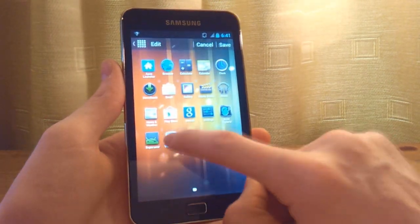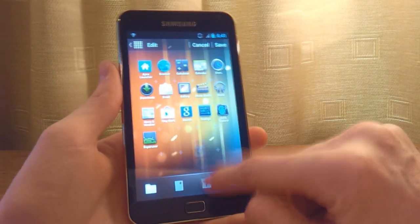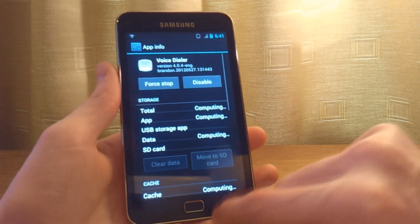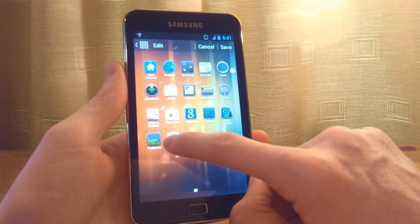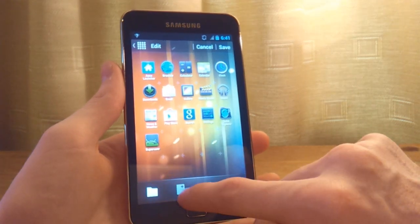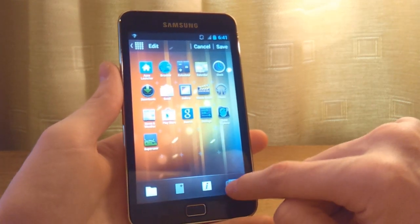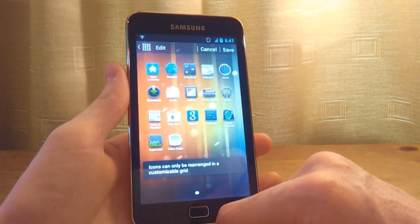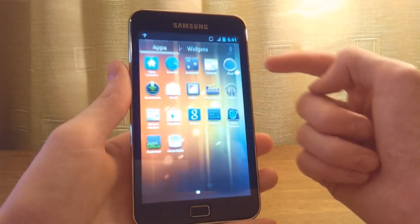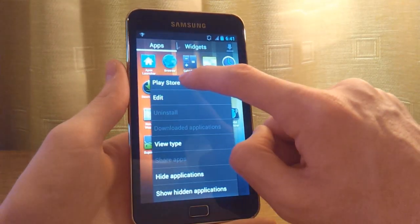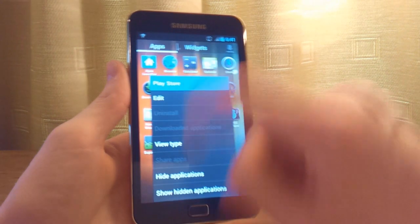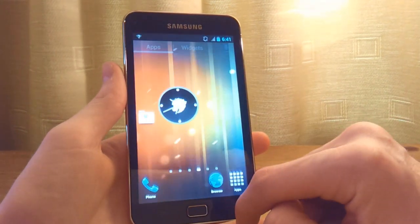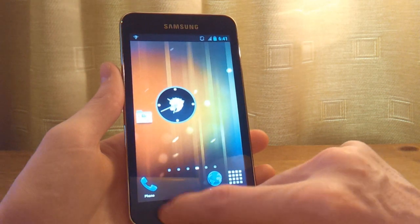You can click on edit and find the app information, or add it to a folder, add it to a home screen, or uninstall it — though it won't allow uninstalling system apps. You also have the option to go into the Play Store and just download the app there, which is very nice.